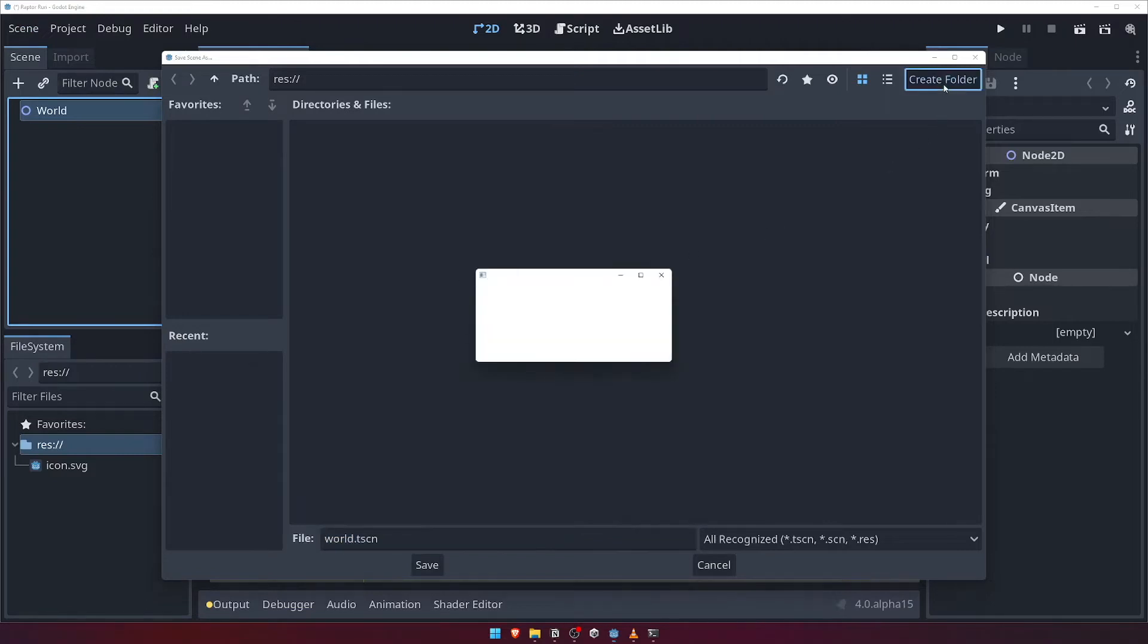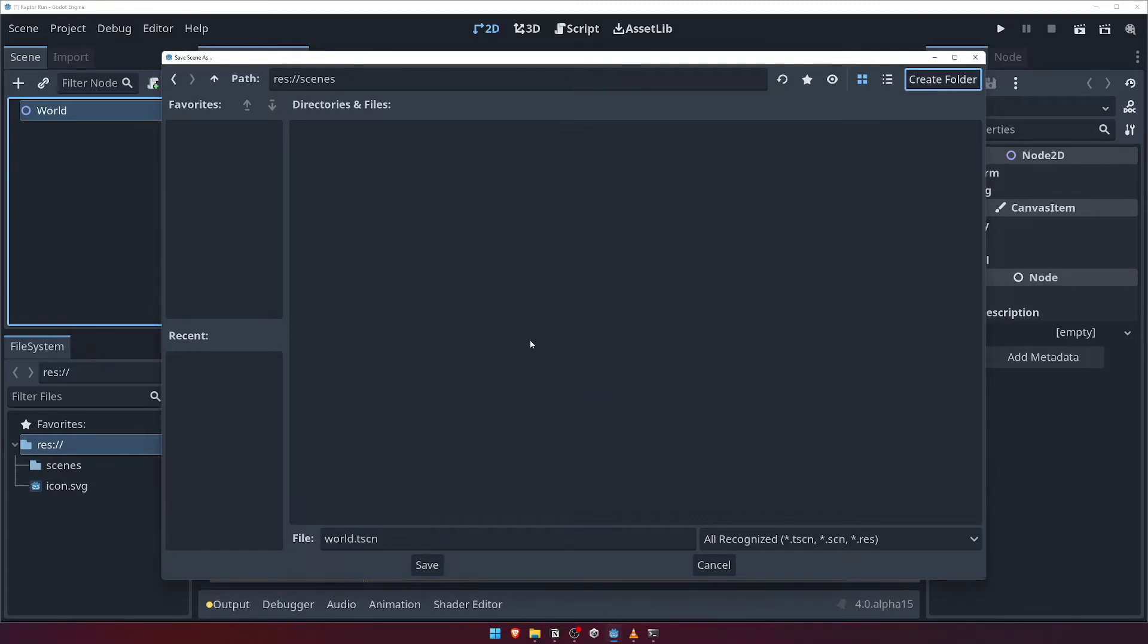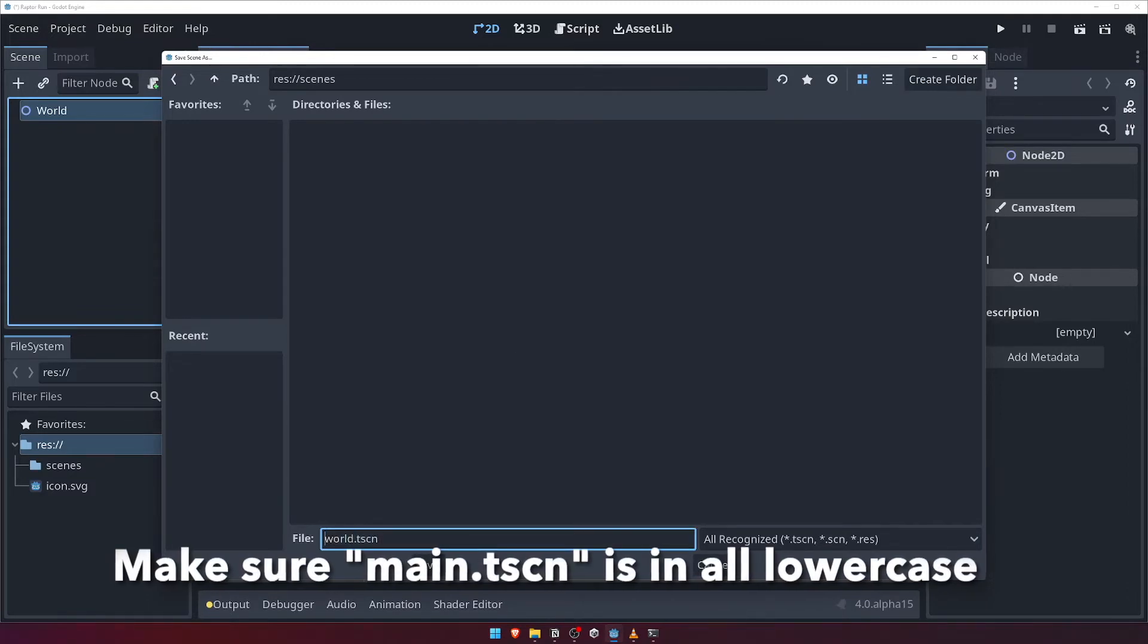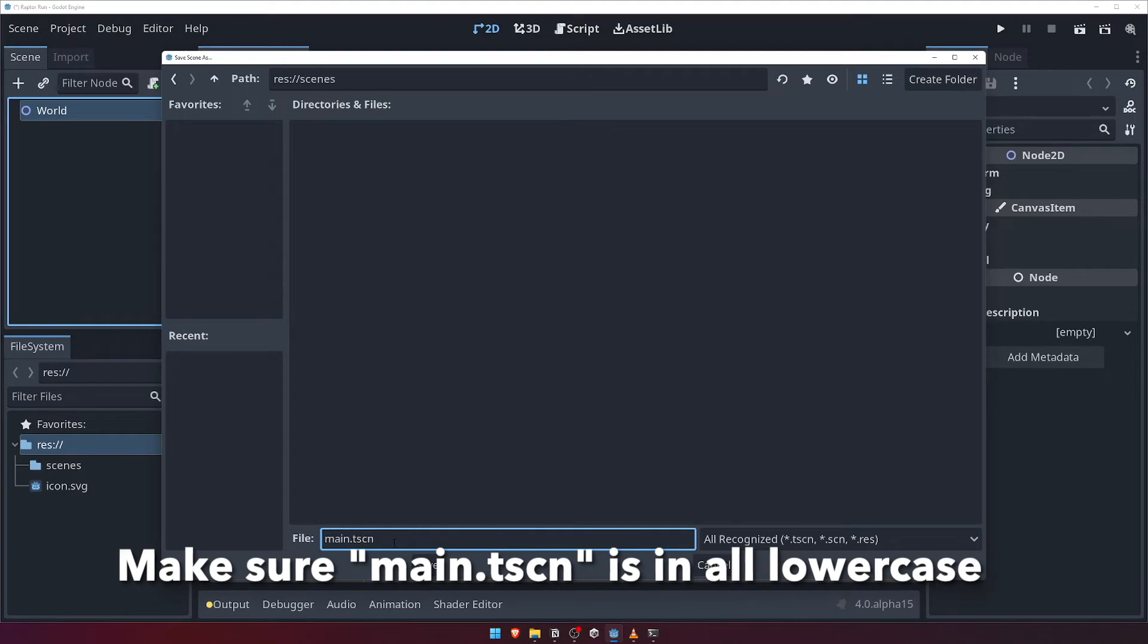First, let's create a new folder to keep all of our scenes neatly organized. Click the Create Folder button at the top right and call the folder Scenes. Now come down to the File Name input box and let's name our scene Main.tscn and hit Save.